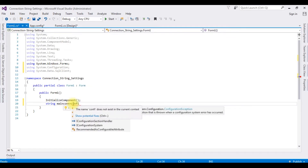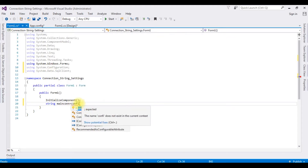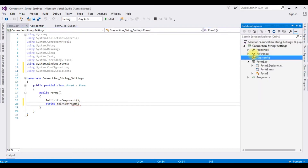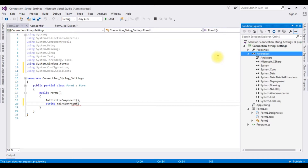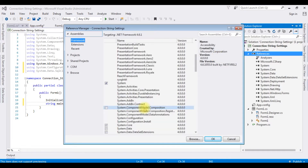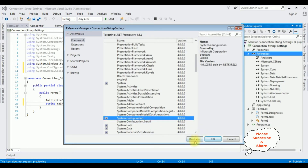Notice in the IntelliSense window we don't have the ConfigurationManager class, even though we added the System.Configuration namespace. The reason we are not getting ConfigurationManager is we have not added the reference. In the References folder, notice there is no System.Configuration. Let's add it — right-click References, Add Reference, find System.Configuration version 4.0, and click OK.